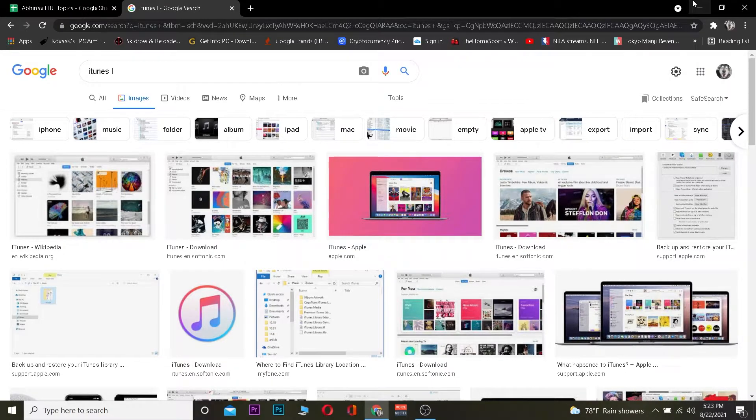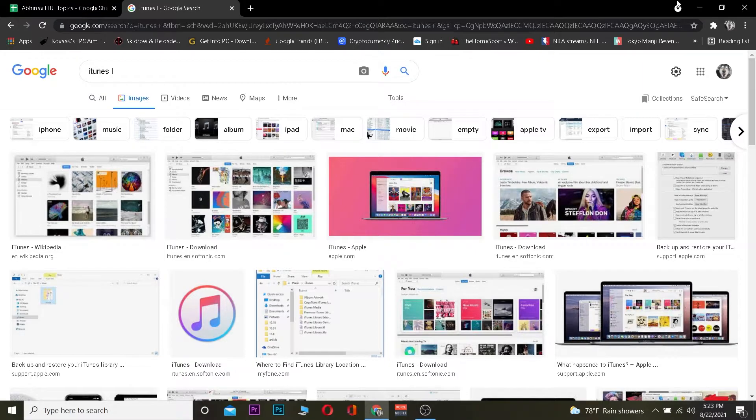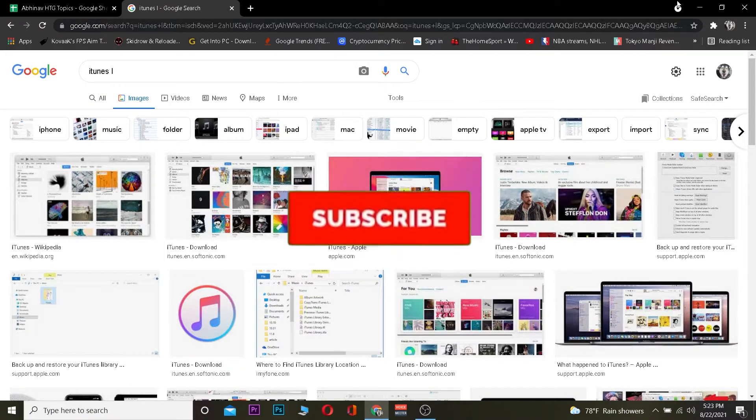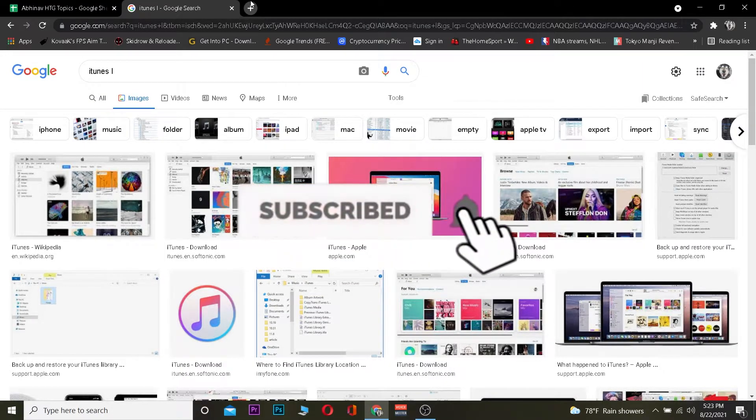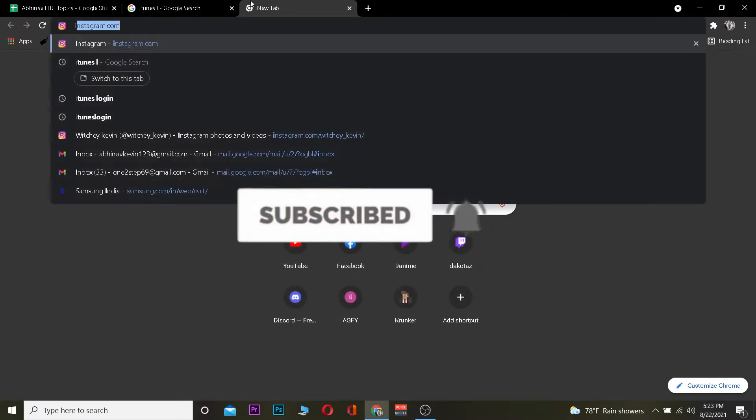So let me show you guys how you guys can do that, but before that do hit that like and subscribe into our channel. Let's get right into the video.